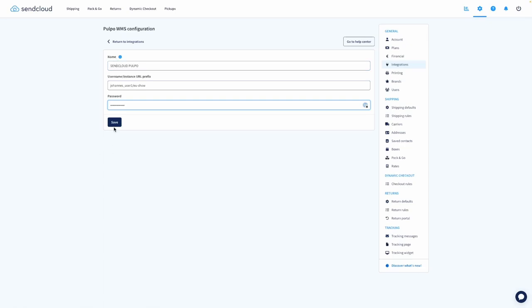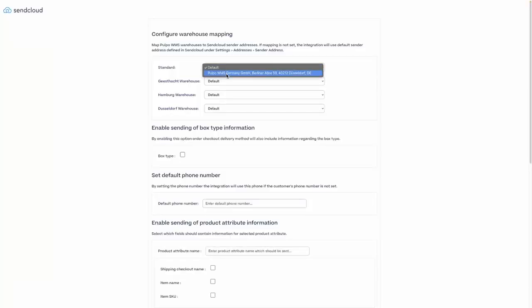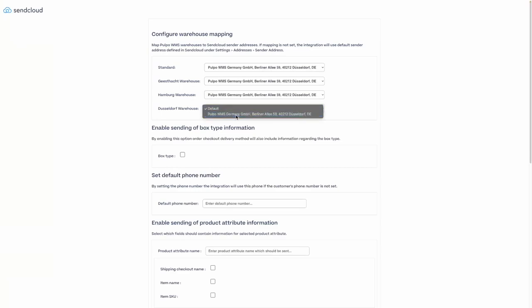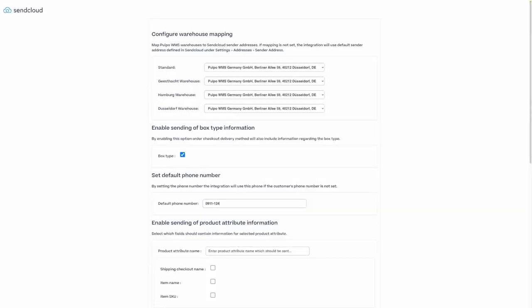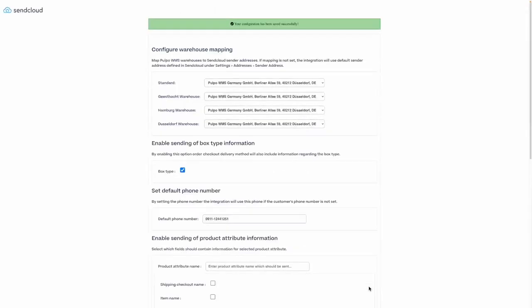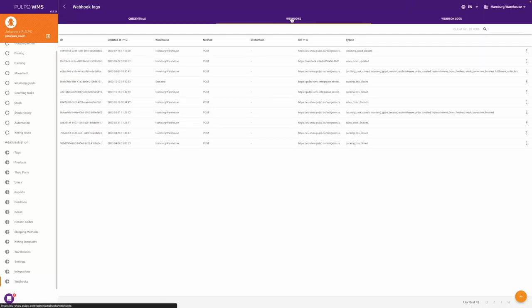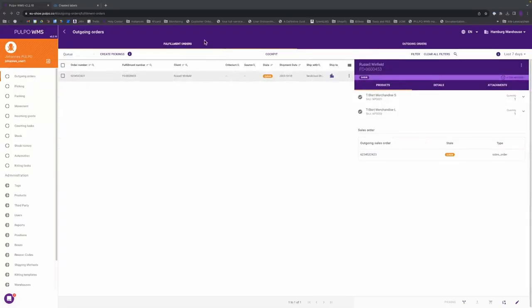You save it and the integration is there. In the next step, you go to the integrations configuration page. Based on the data you entered before in SendCloud, you will need to choose the right address for your warehouse or warehouses. Then you tick the box so that all the box details are synced with SendCloud. In the last step, you enter a default telephone number in case some carriers need it to create a label. You save everything and the integration is complete. Logging into the Pulpo WMS web app and checking the webhook logs, you will see that the integration was successful because SendCloud has called the API.